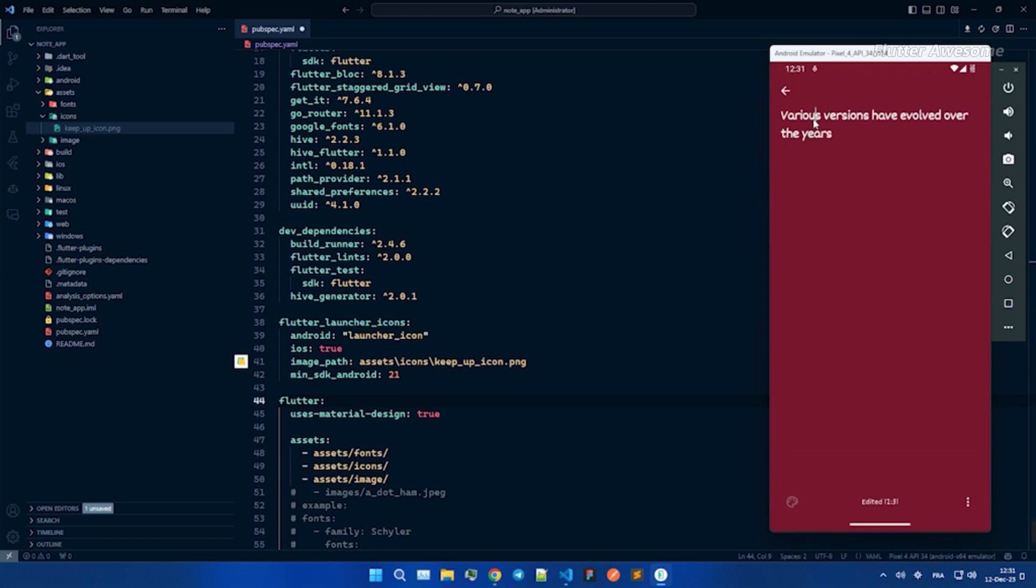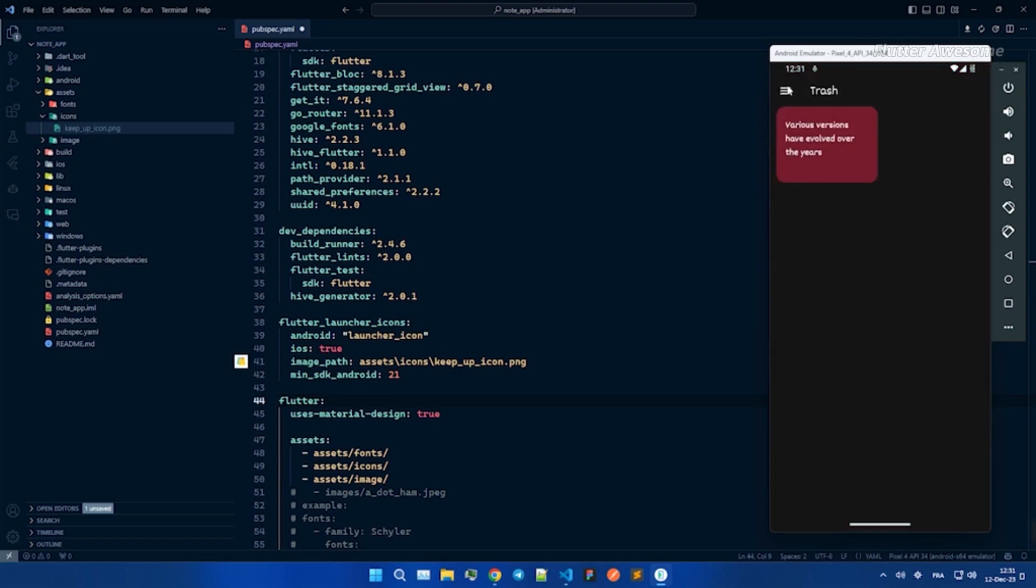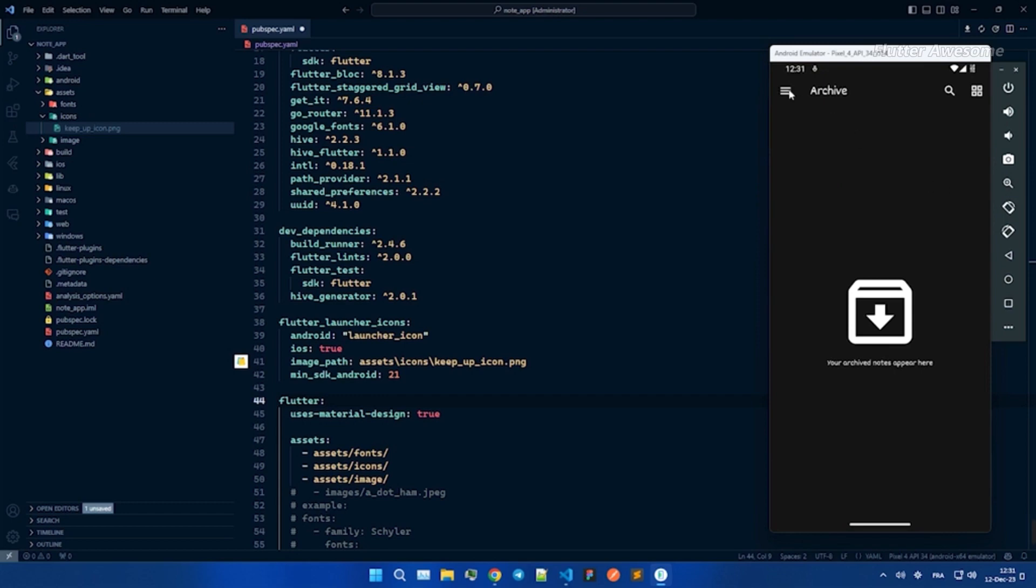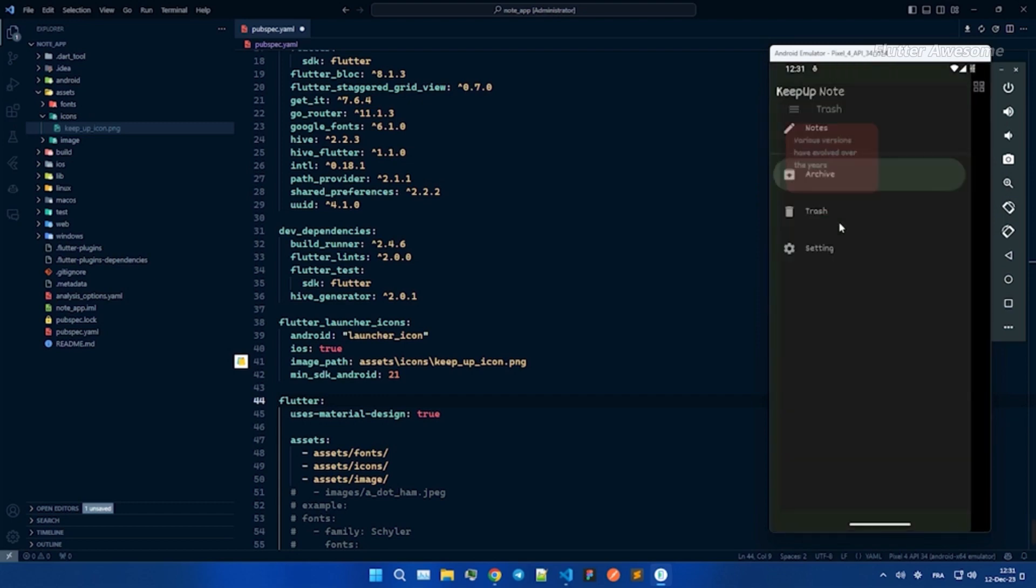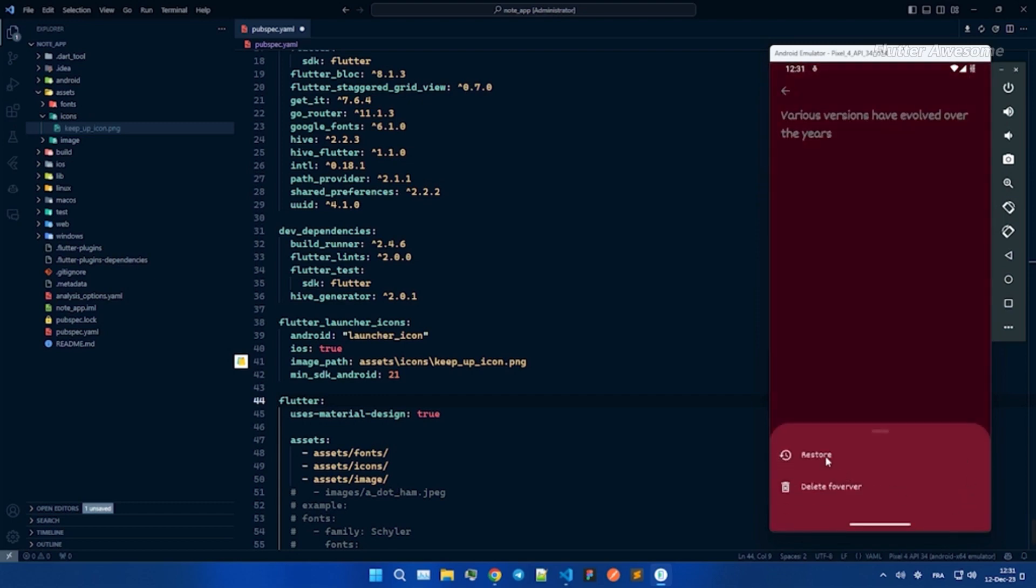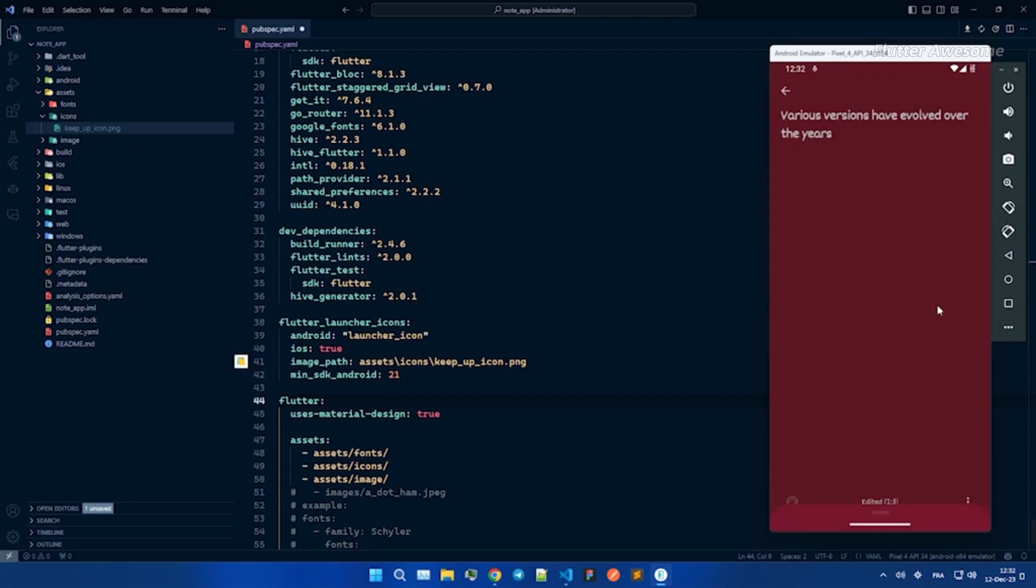Note Keep Up excels in both organization and performance. For a visually enhanced reading experience, Note Keep Up incorporates the beauty of Google Fonts.